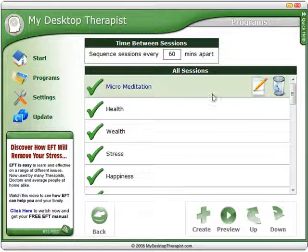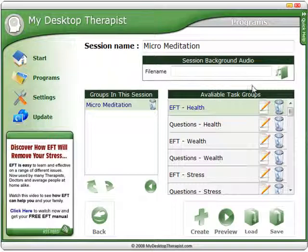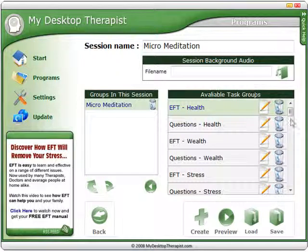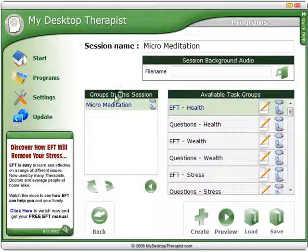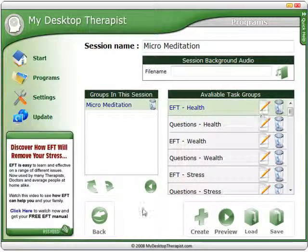Click on the session that you wish to edit and you'll see the edit icon up here — click on this. When we're editing a session, we have two sides: we have the actual sessions that are currently within this particular module, and we have the available tasks that we can use.